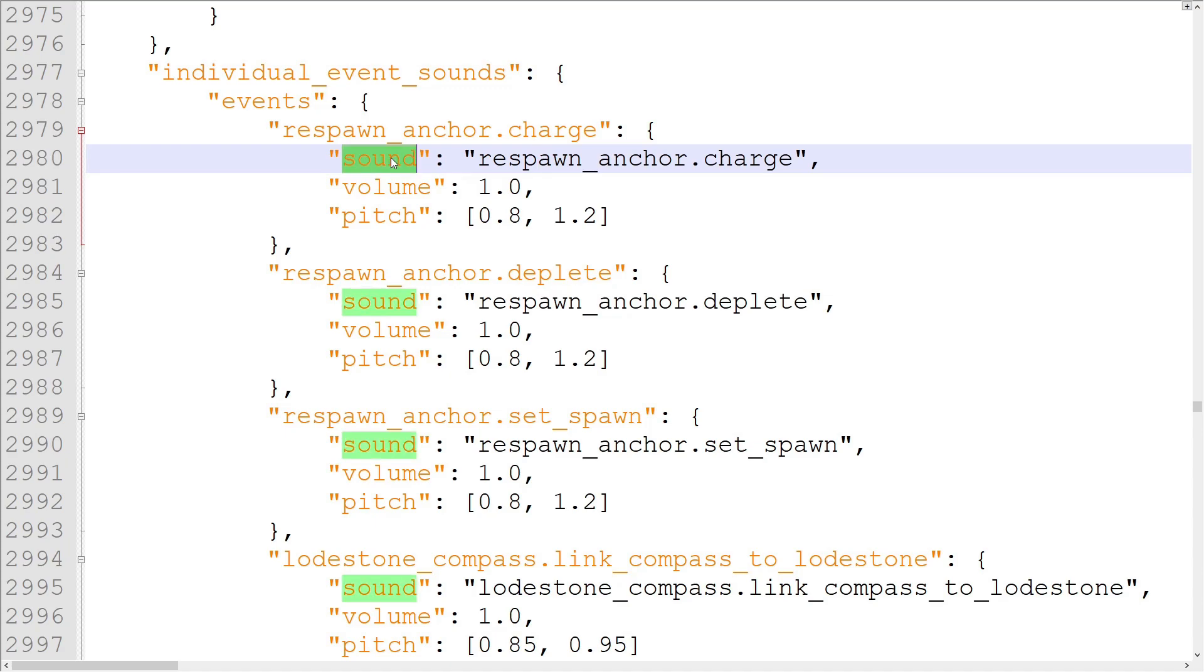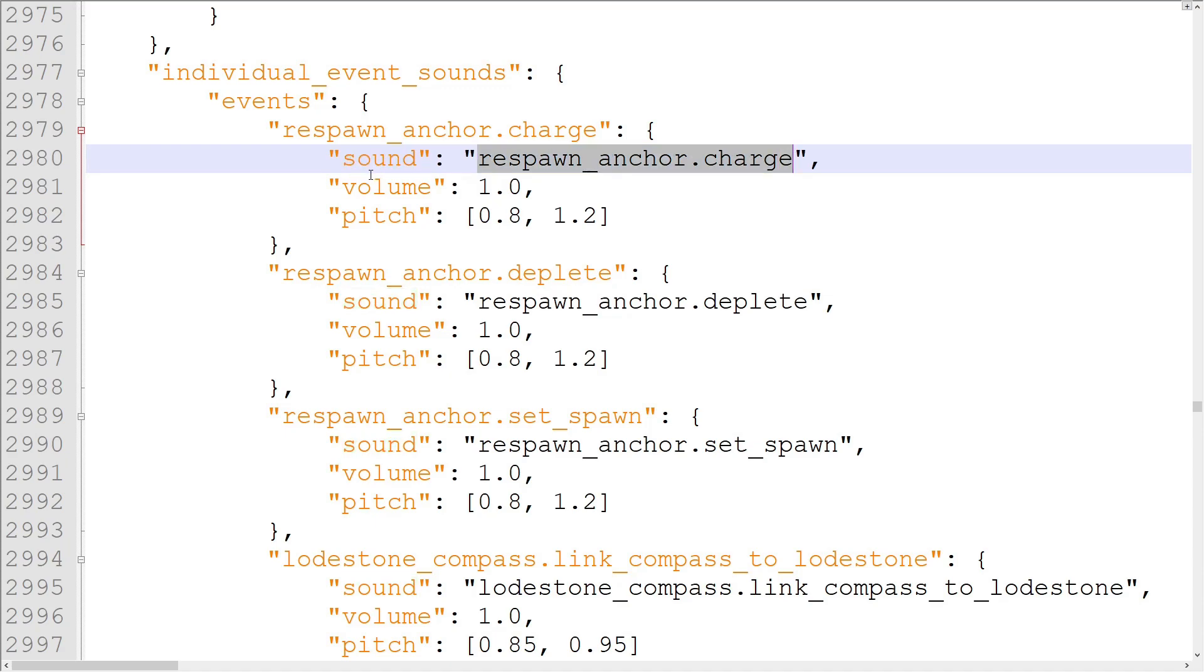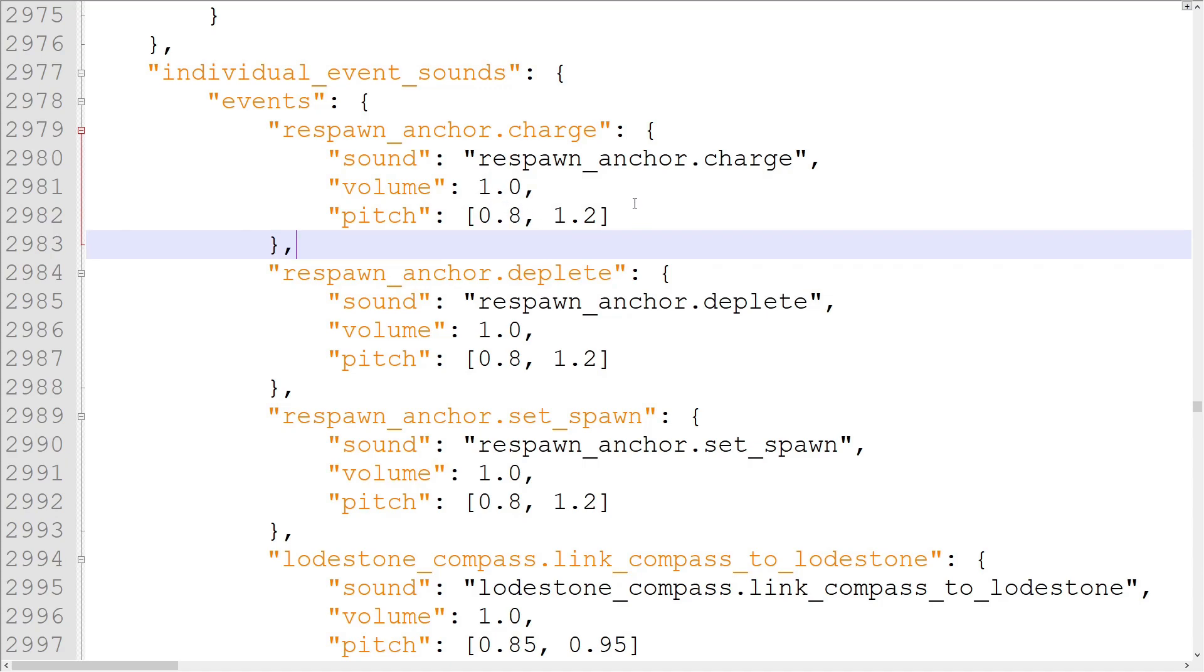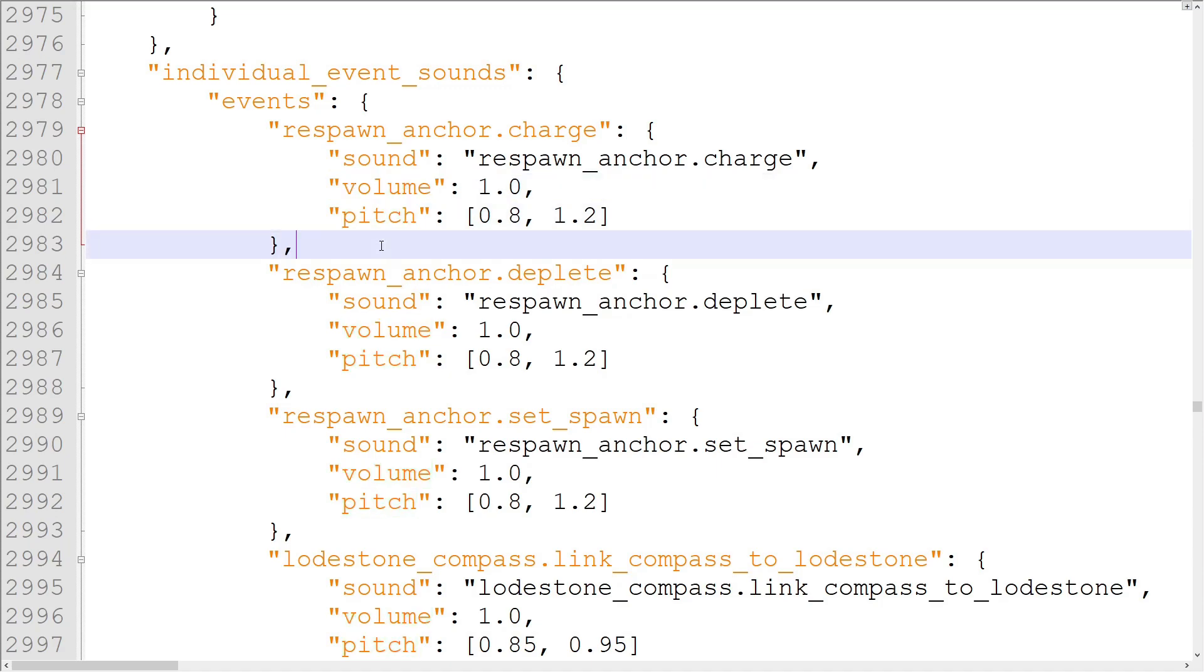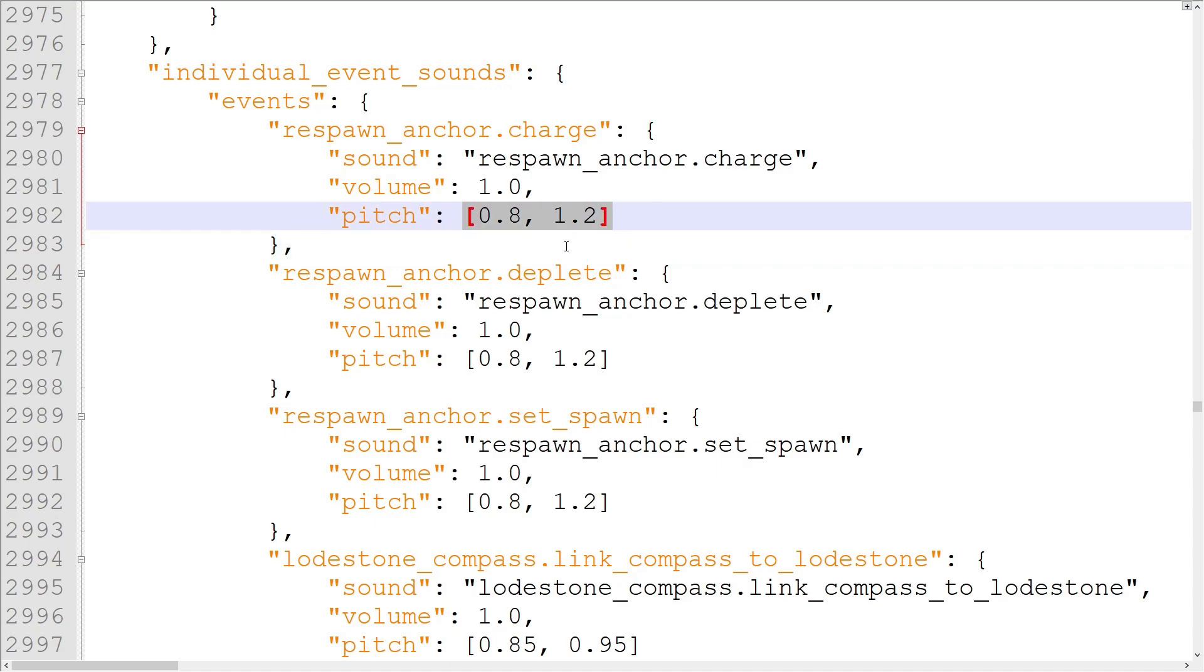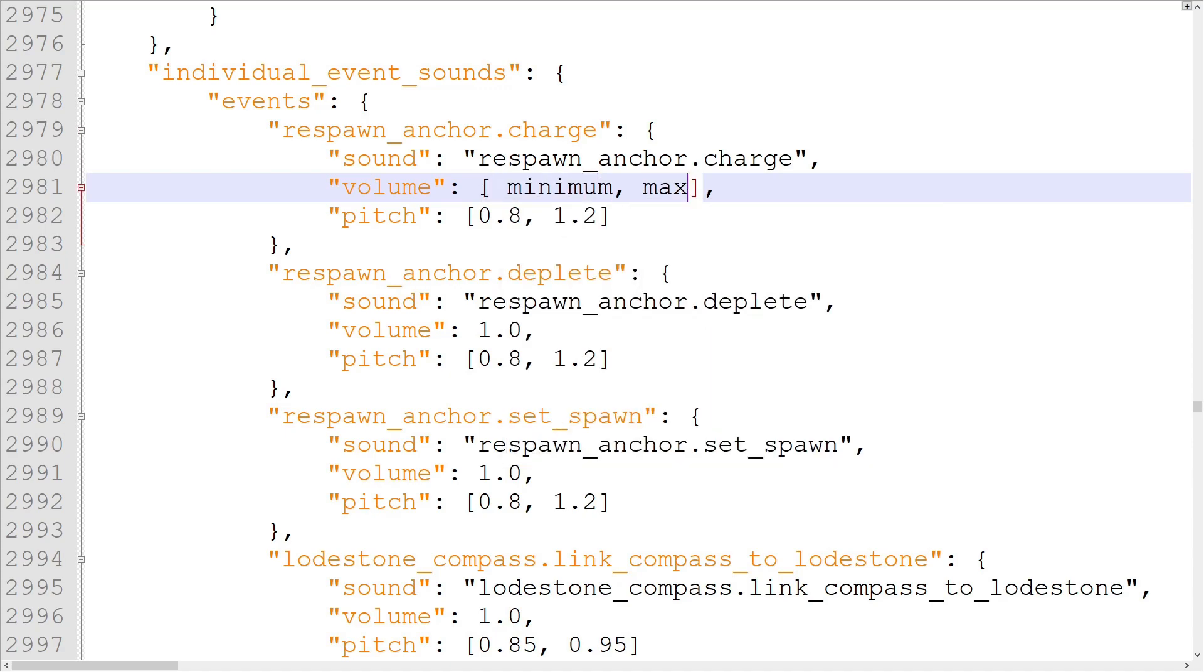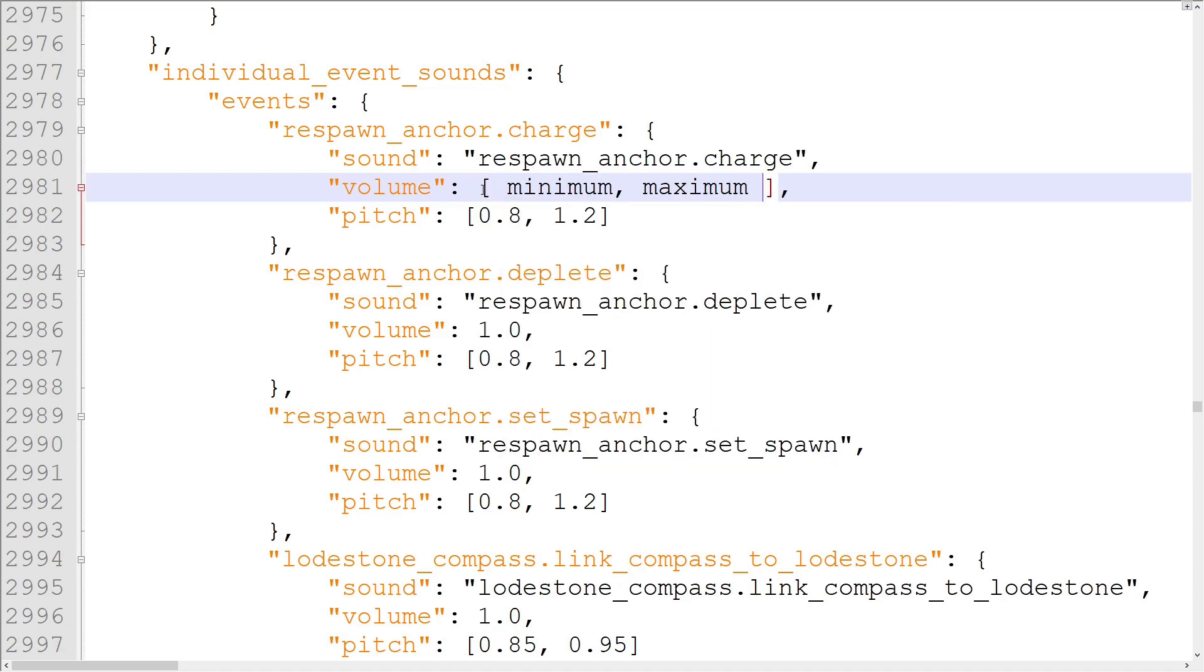Each game event has up to three properties attached to it: Sound, which is any sound event from the sound definitions, volume, and pitch. Setting a volume or pitch in sounds.json will overwrite the volumes and pitches set in sound definitions.json. They don't add together. One advantage of setting the volume and pitch here instead of sound definitions.json is that the volume and pitch can be given a random variance. To give a sound a variable volume or pitch, define the property by an array with the minimum and maximum values you want to hear. When the sound event is called by the game, it will pick a random number between those two values.